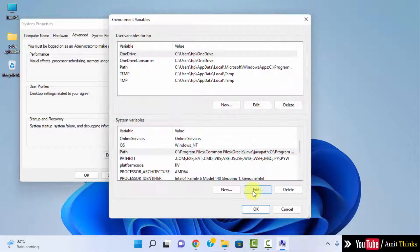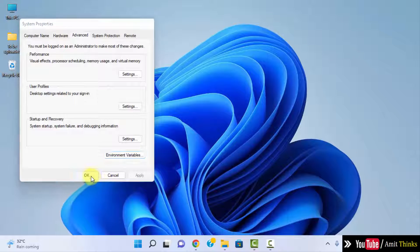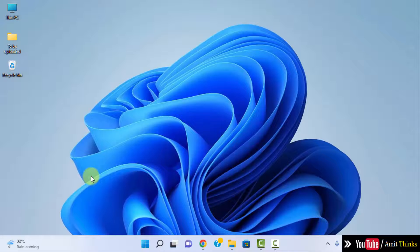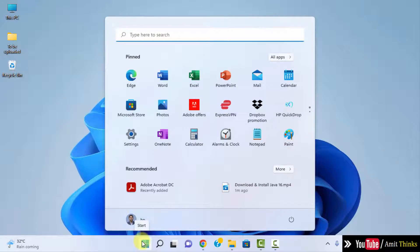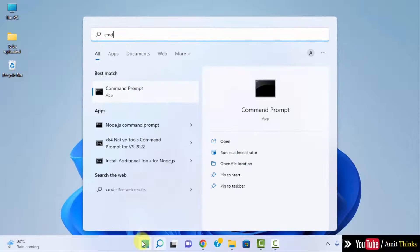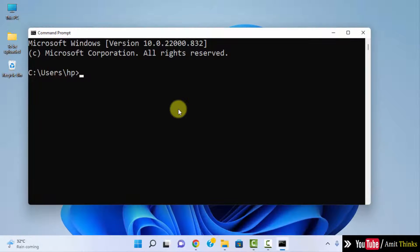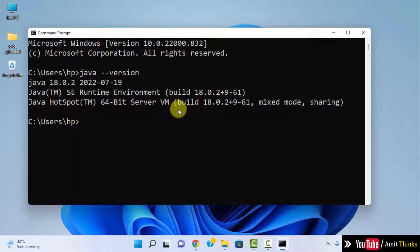Click OK, click OK, and the last OK. Now we have successfully installed Java. To verify it, go to Start and type 'CMD'. Click on Open to open the command prompt. Type 'java --version' and press enter. Here it is — Java 18.0.2. That means we successfully installed the current Java version.